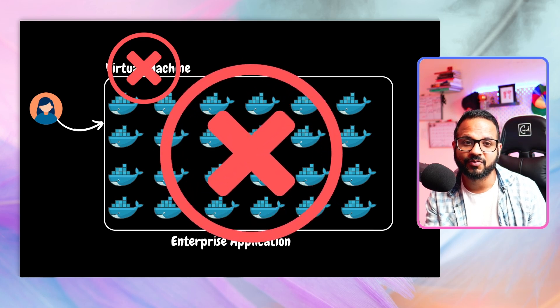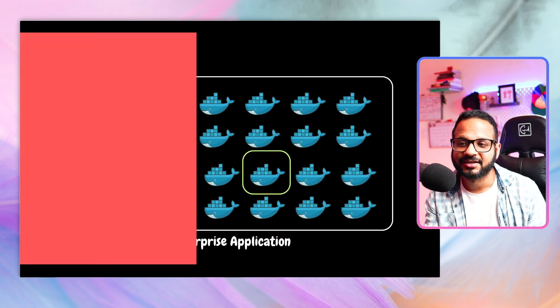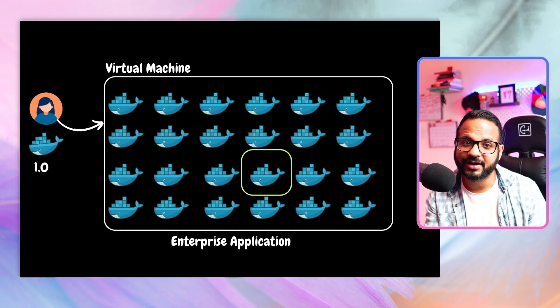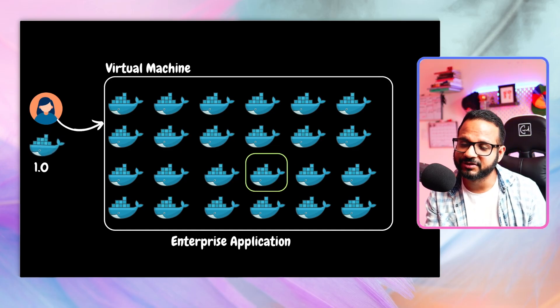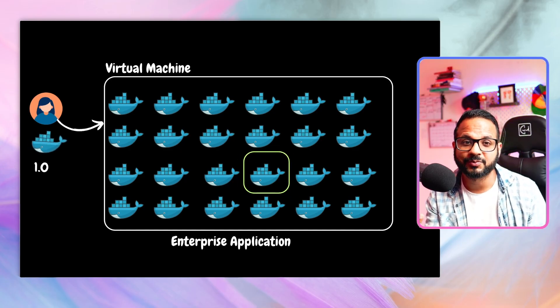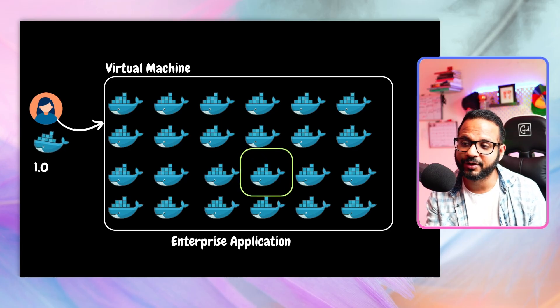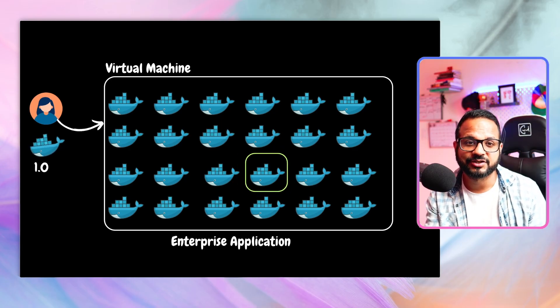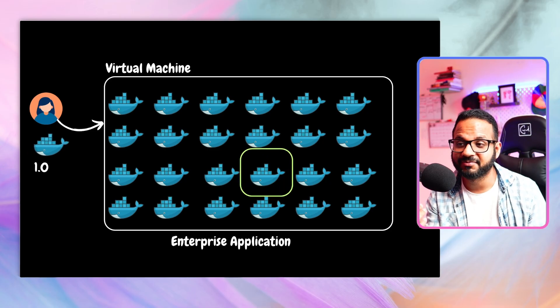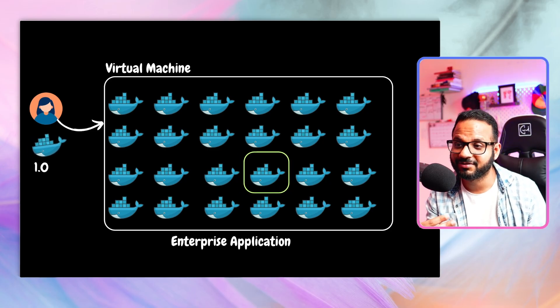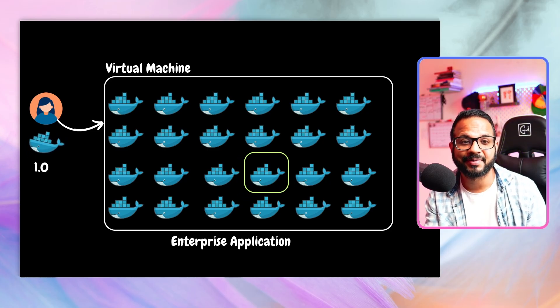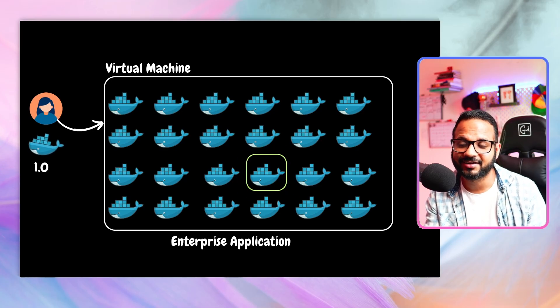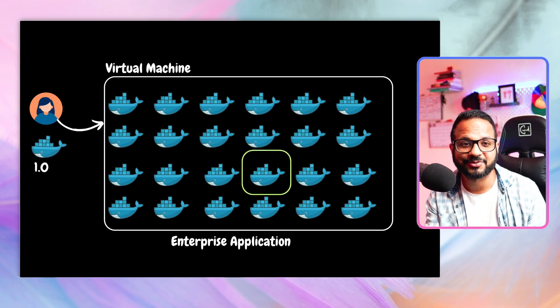Let's say you have to deploy a particular version. Currently this container is running version 0.9. You have a big release. You have to deploy a newer version, application version 1.2. How would you do that? And what if this has to happen for hundreds of containers? Would you do it manually or would you create some automation around it? But it is again a hassle to do that.